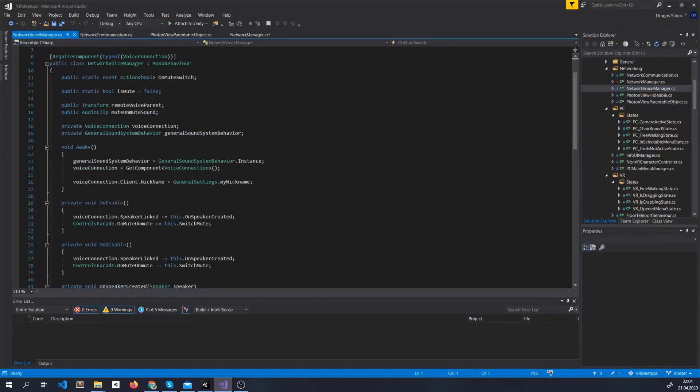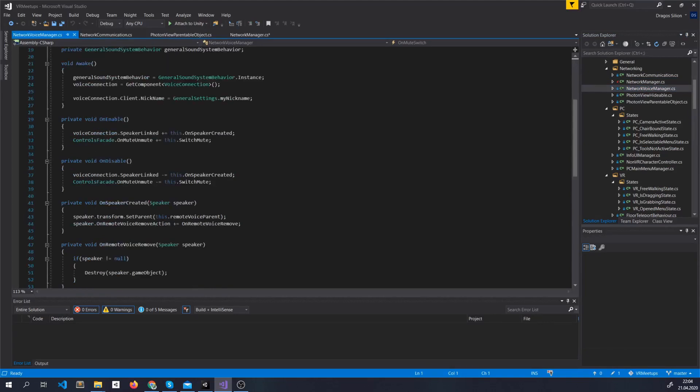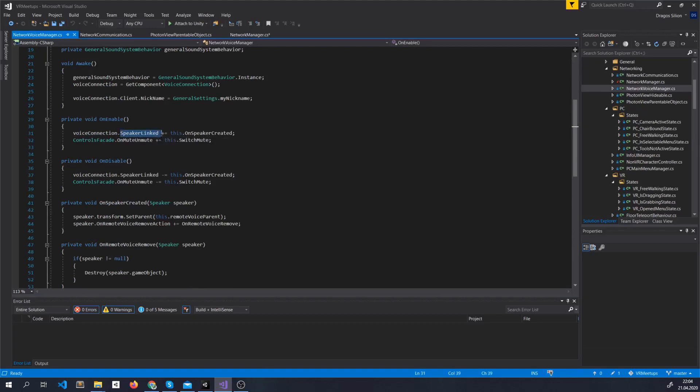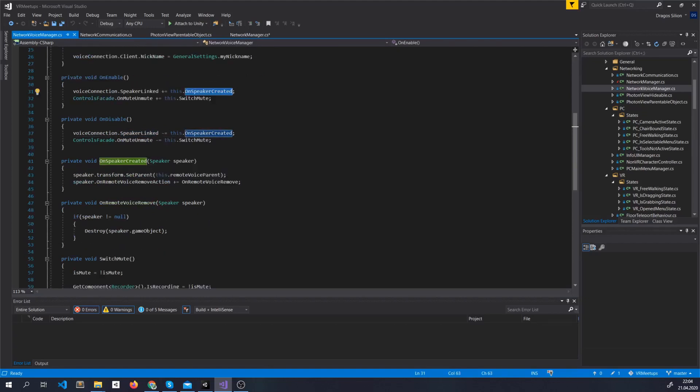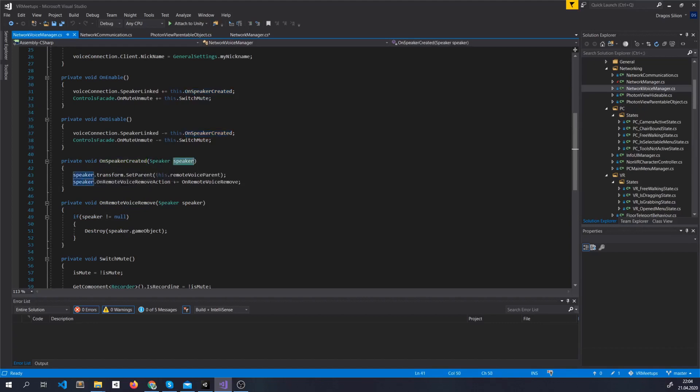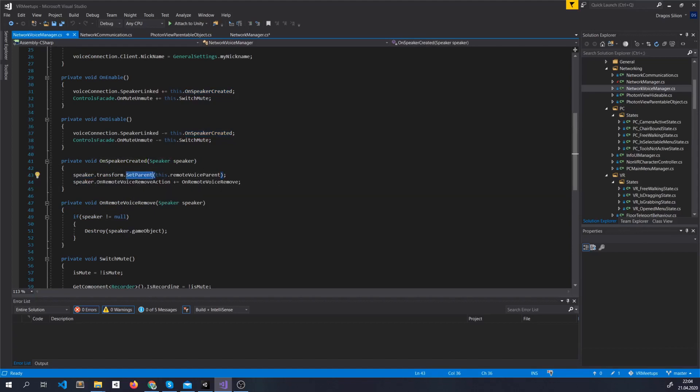The last thing we want to do is we created the network voice manager. And whenever voice connection dot speaker linked, we actually create a speaker. So the speaker is actually created by the system itself. But we want to set its parent so it's more organized. And also make sure to hook on this event on remote voice remove action. So we can destroy the speaker game object.